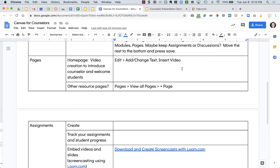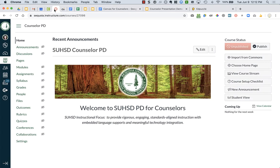The next thing we're going to do is look at pages. We're going to update our home page and see how to add and change text, insert images, and video things like that. We'll also look at how to use other pages if you want to have resource pages for SAT information or Naviance.